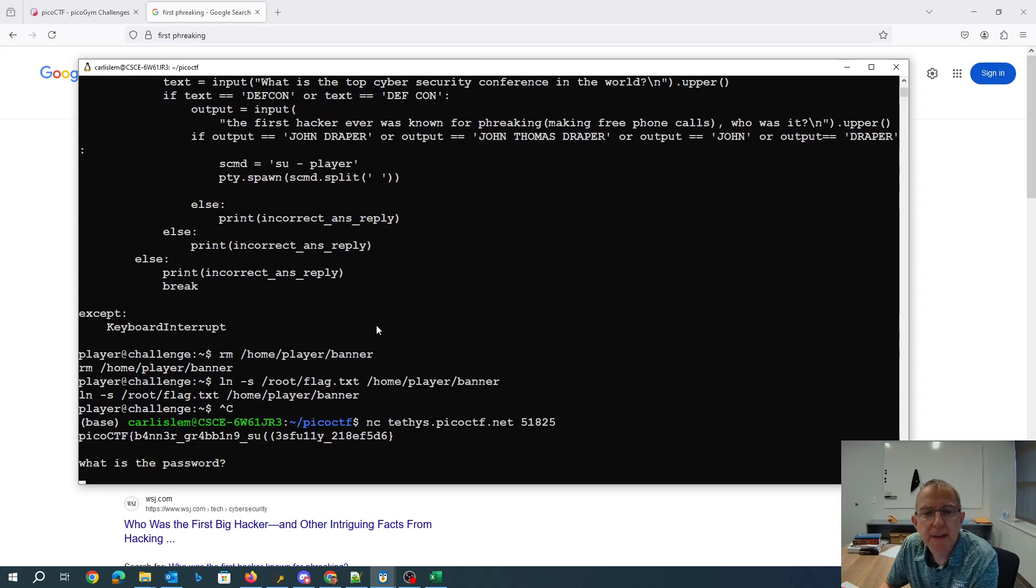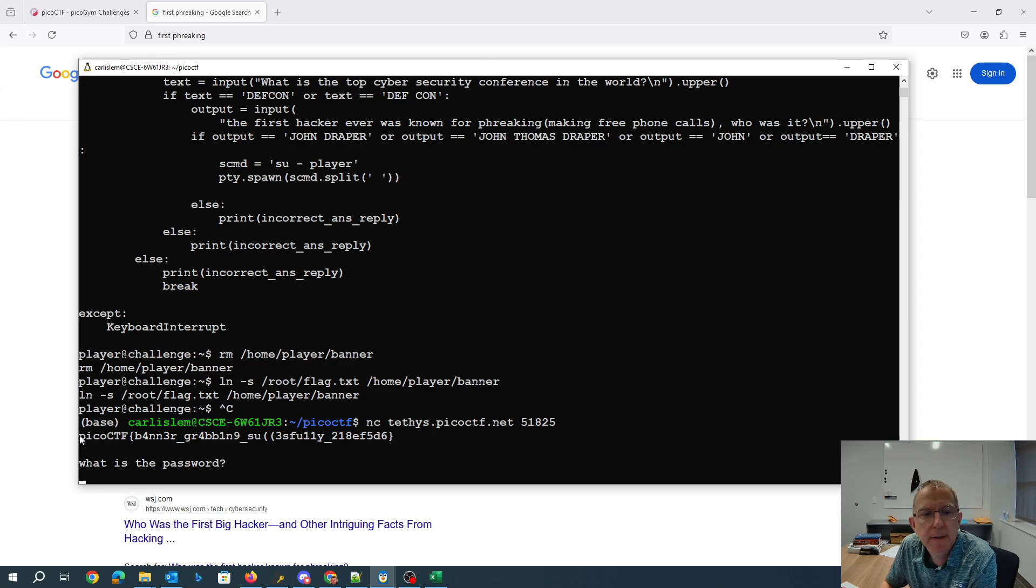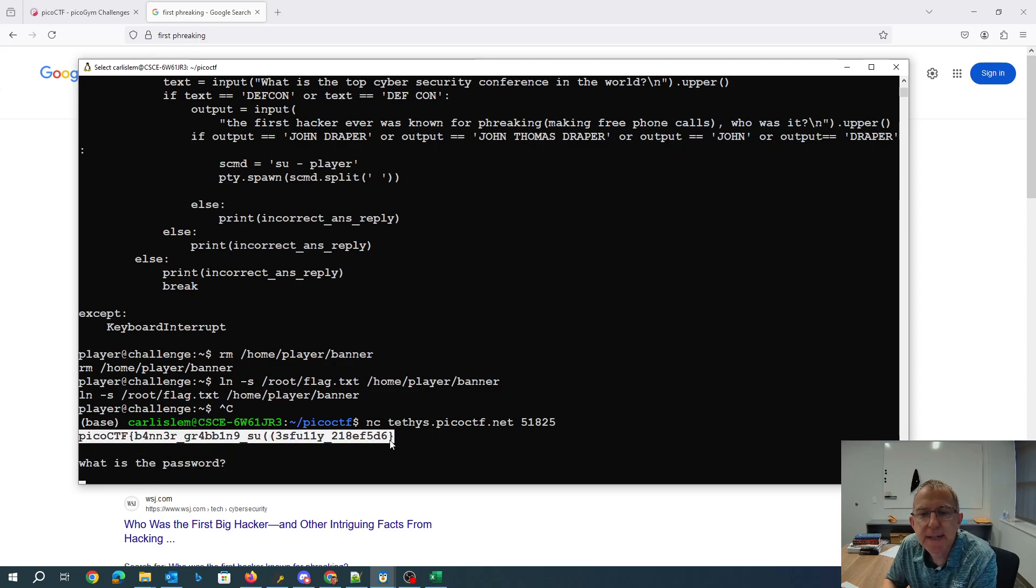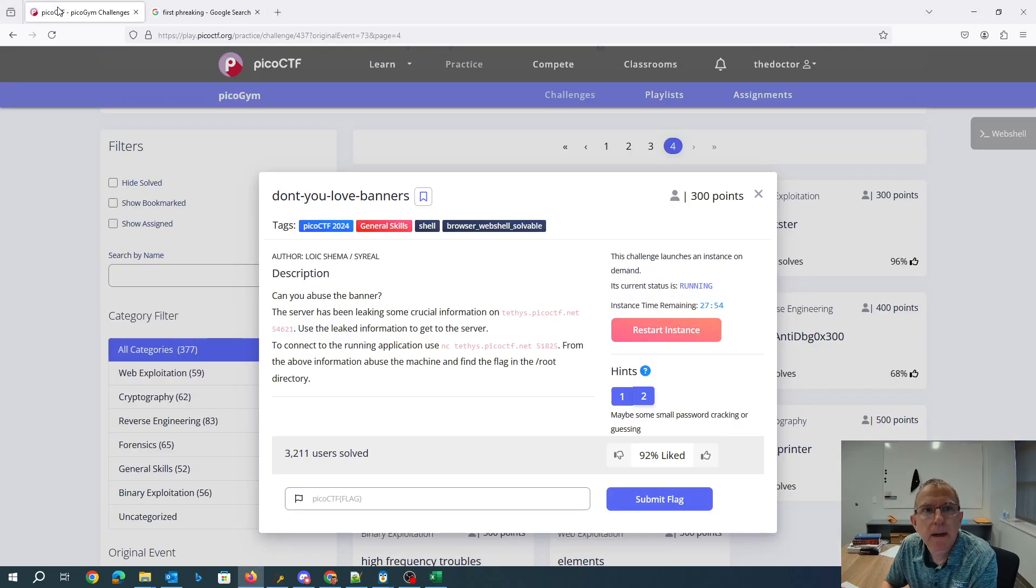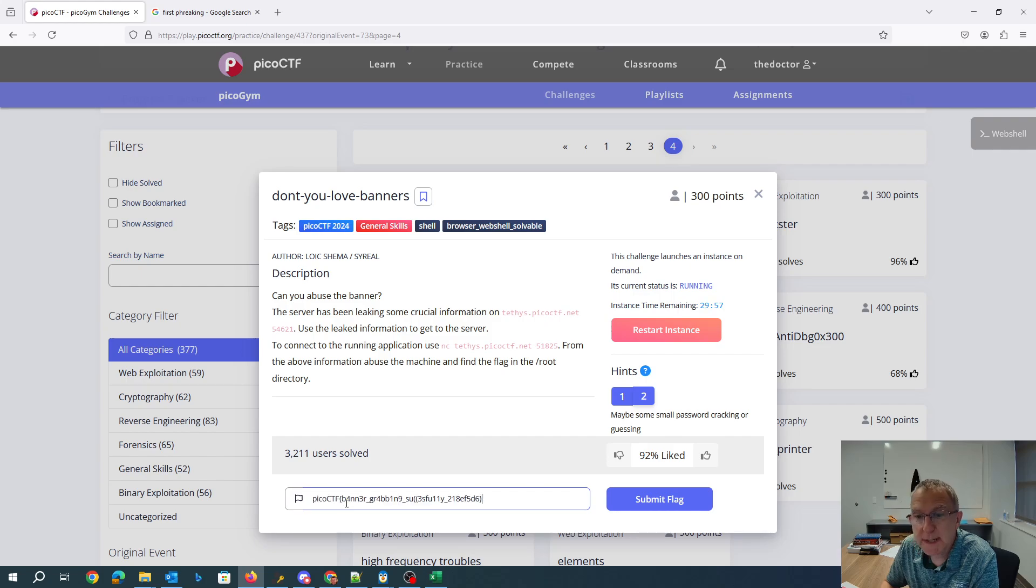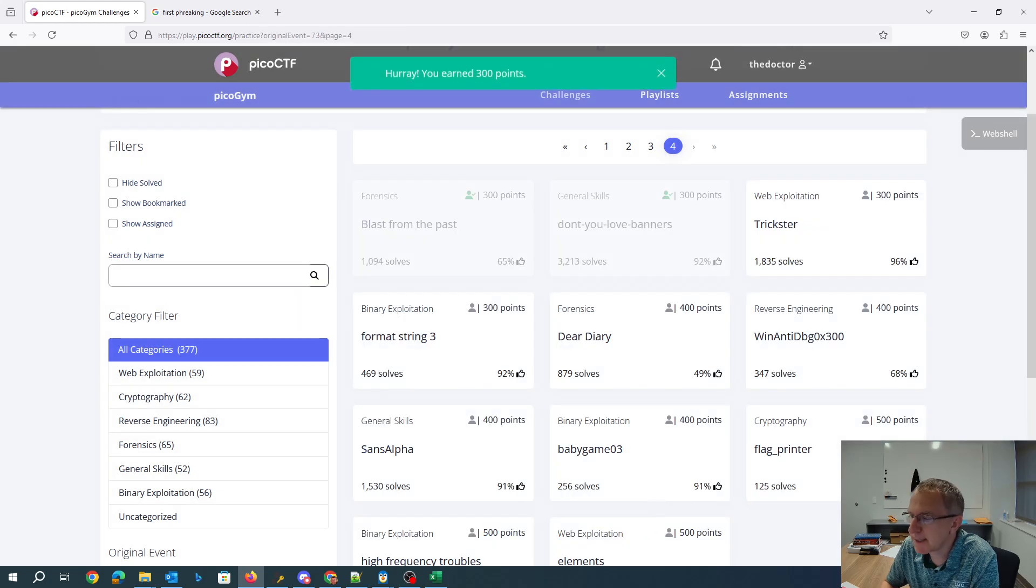And there we go. Banner grabbing SU. It's a blissfully easy this time. And we'll stick that over here and grab some points.